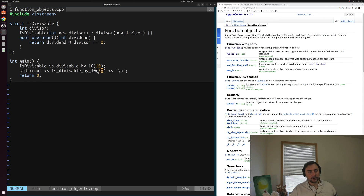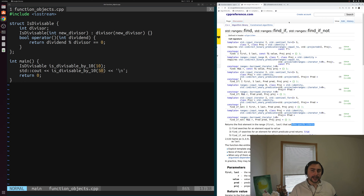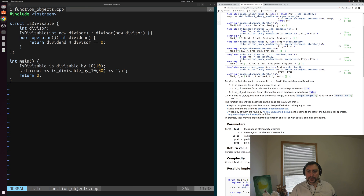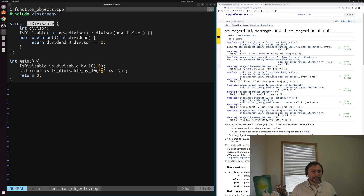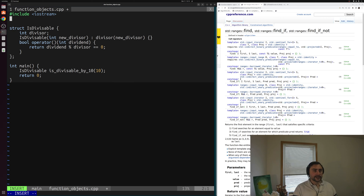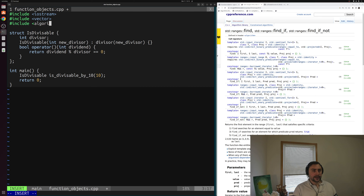That's a simple example of writing and using function objects, but let's see how we can use them in the context of one of our STL algorithms — specifically a constrained algorithm like std::ranges::find_if. This algorithm returns the first element in some range that satisfies a specific criteria. We can specify that criteria using a function object like our isDivisible object. Let's include a couple more headers — vector and algorithm — so we can access this constrained algorithm.